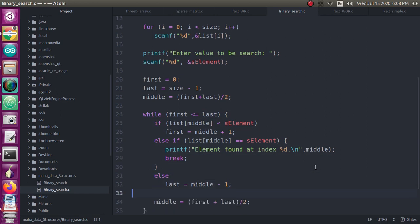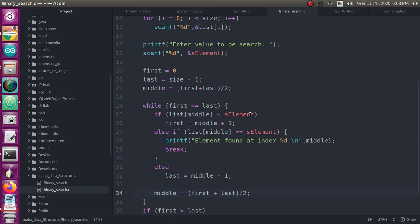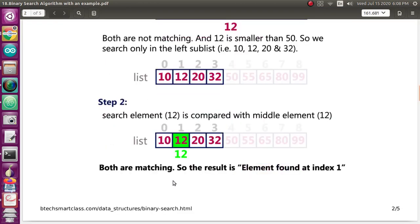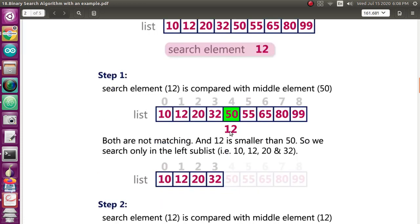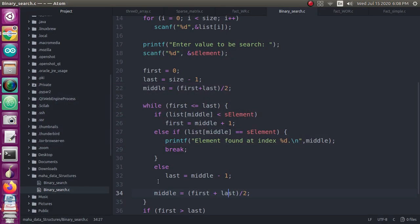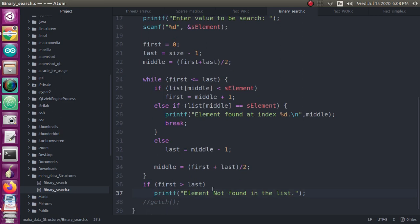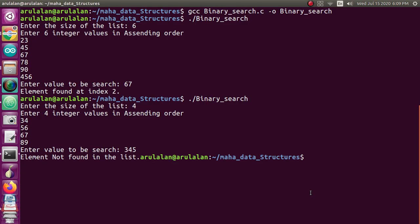The else condition handles the case where list[middle] is greater than the search element — for example, when 12 is less than 50. In that case, last = middle - 1, shifting the search to the left sub-list. The middle is then recalculated as (first + last) / 2. One more condition: if first becomes greater than last, the element was not found, and the program prints 'element not found in the list.'